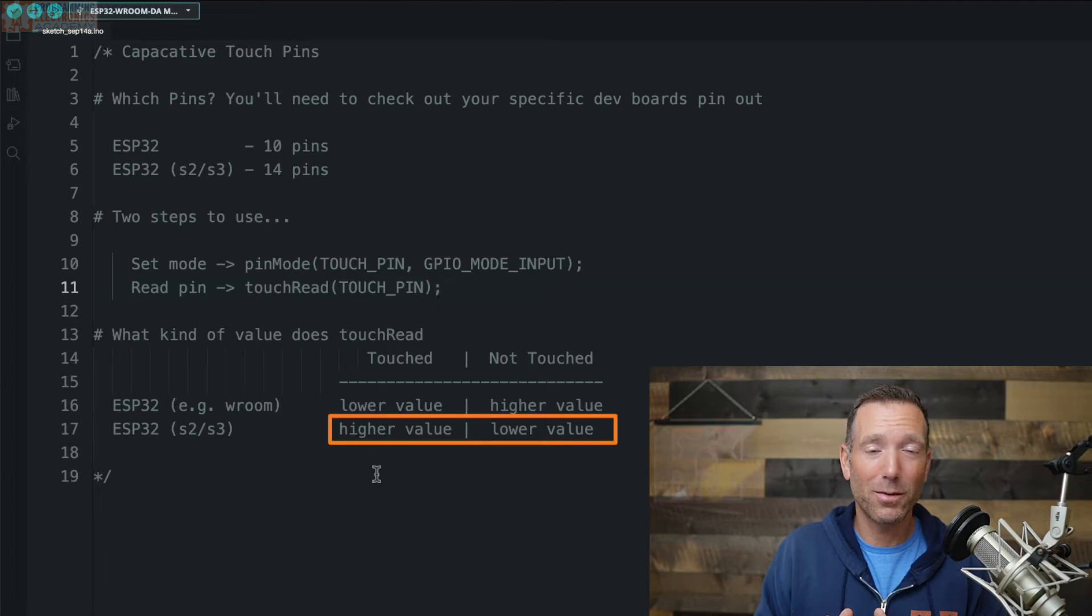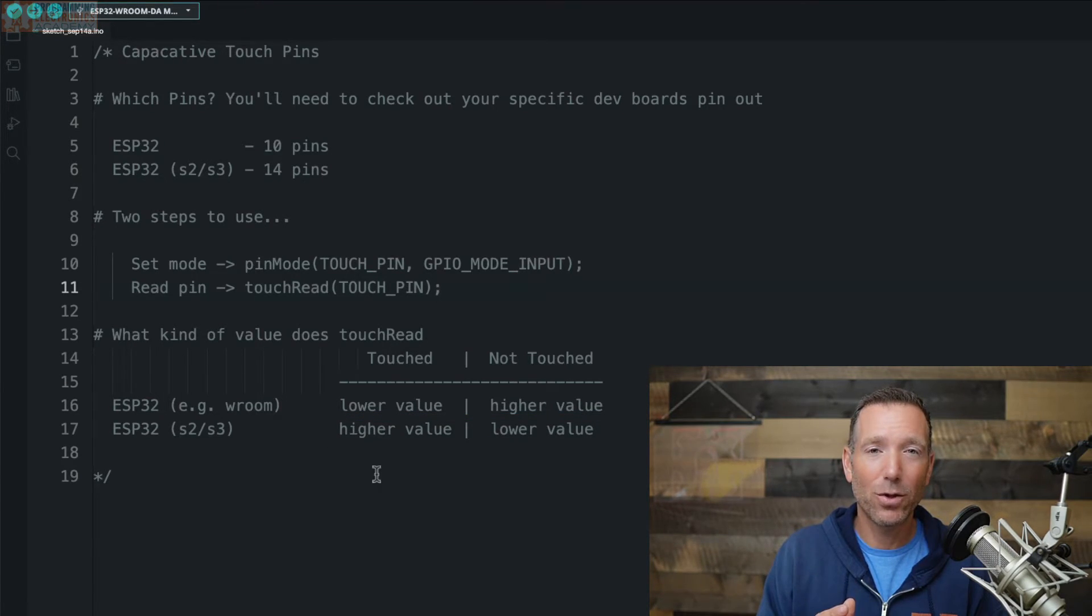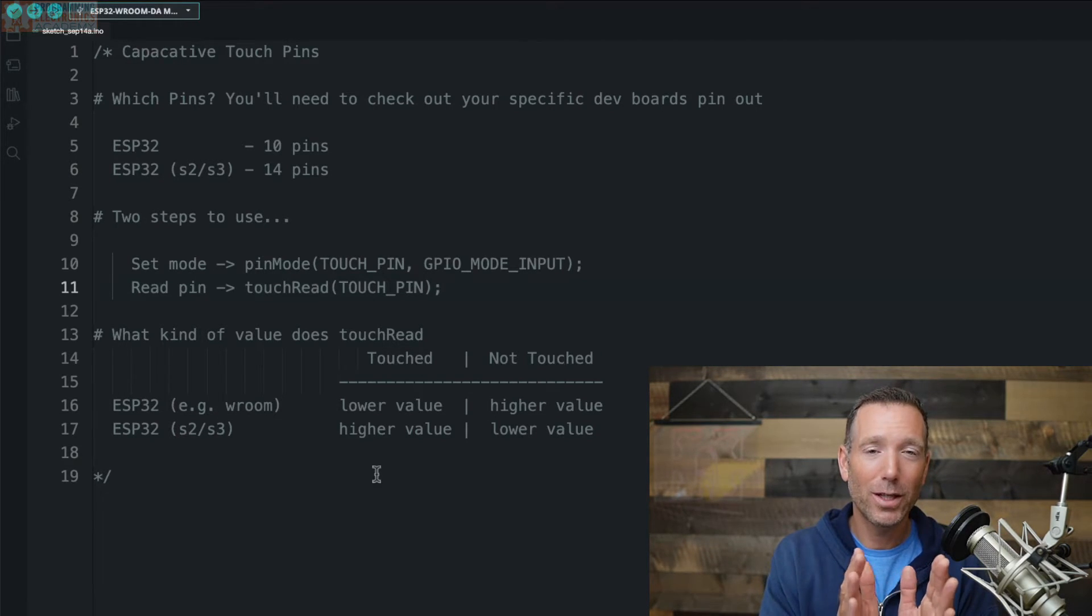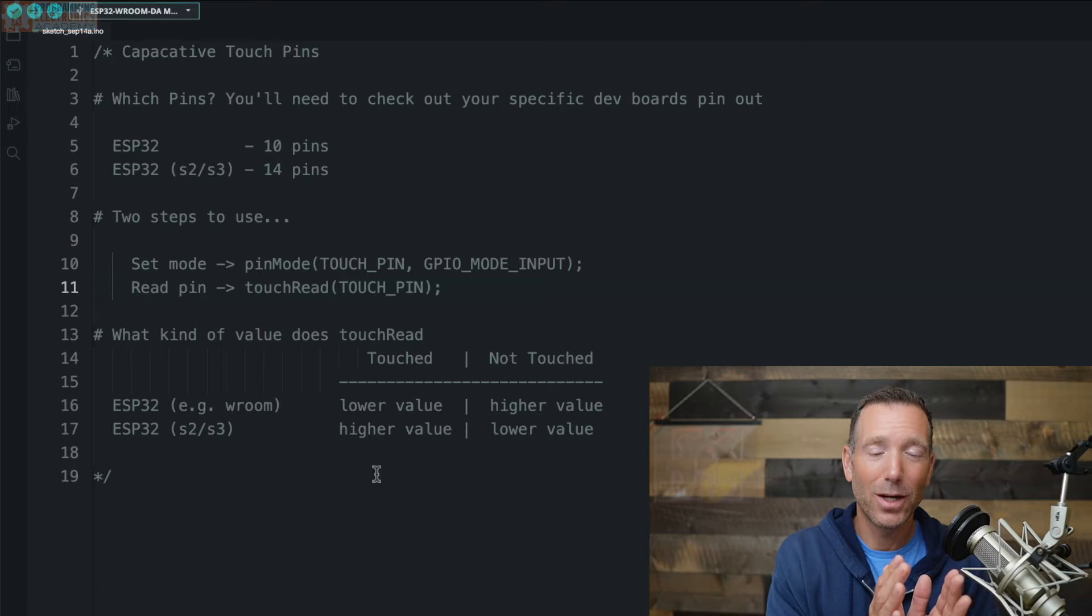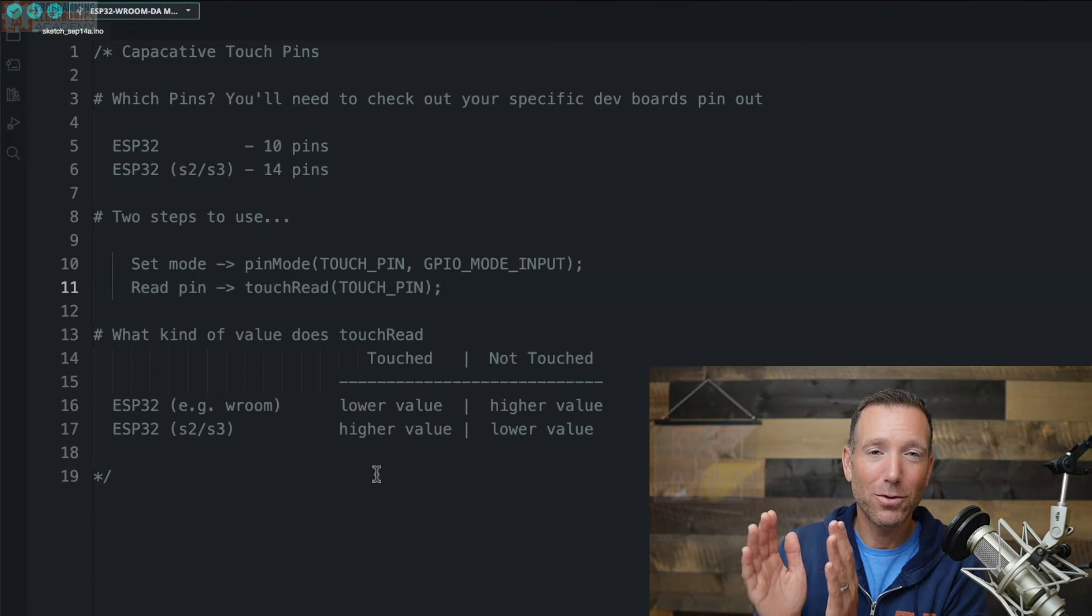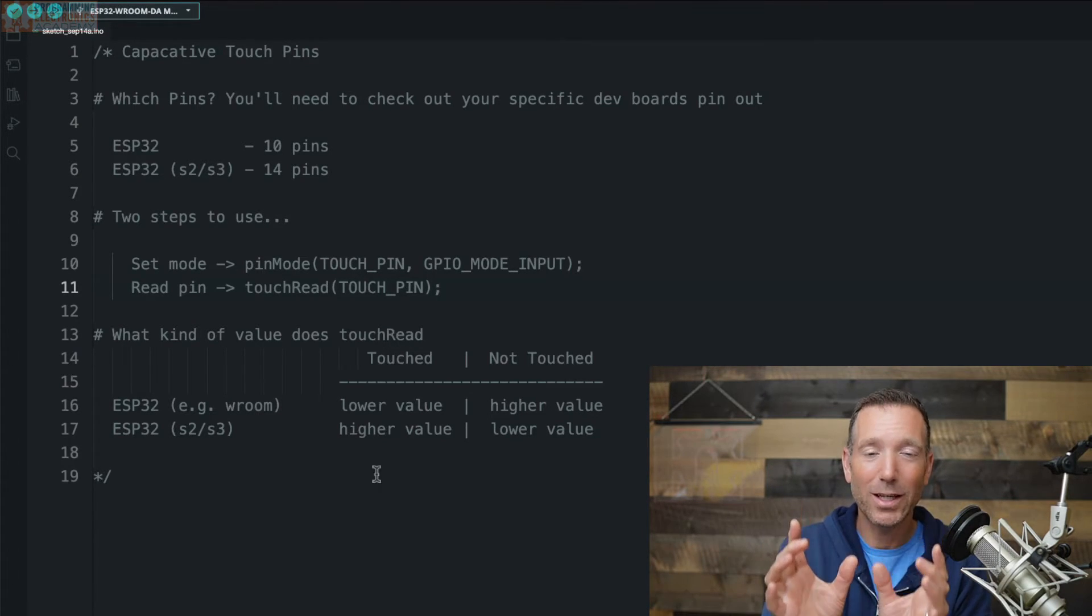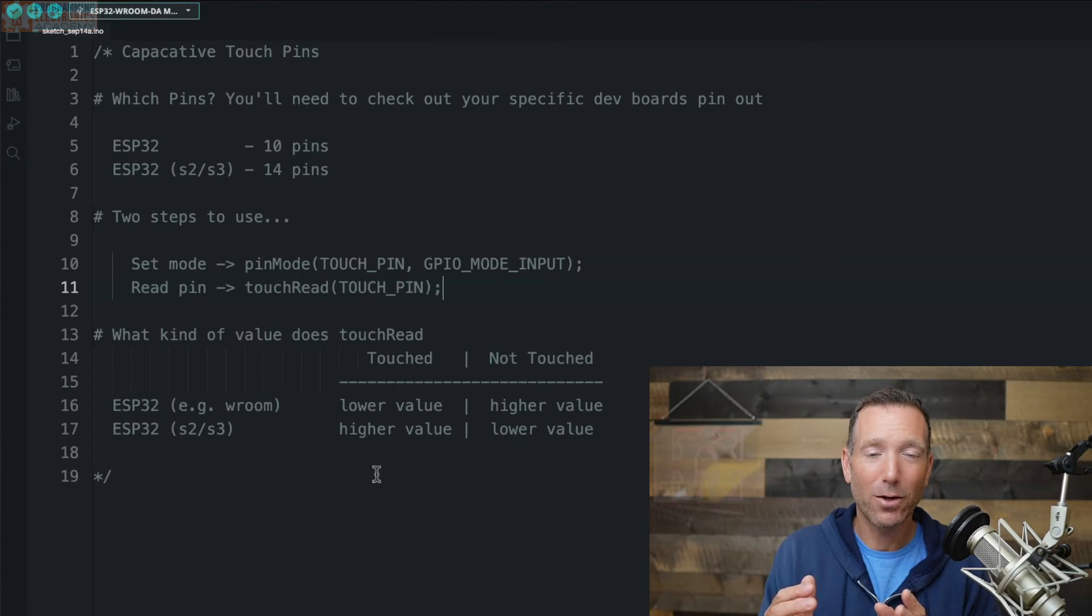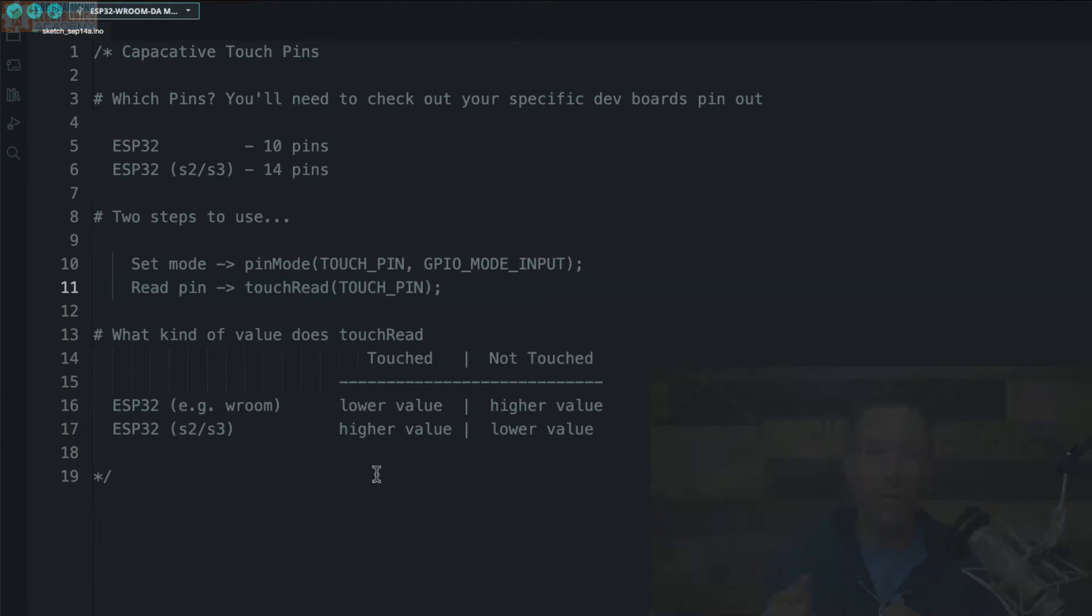So what I'm going to do right now is try to drive this home for you. I'm going to write a super simple sketch, and I'm going to load it onto an ESP32 and onto an ESP32 S3 so that we can compare the different outputs. Let me write that code, we'll talk about it, and then we'll see how they differ.